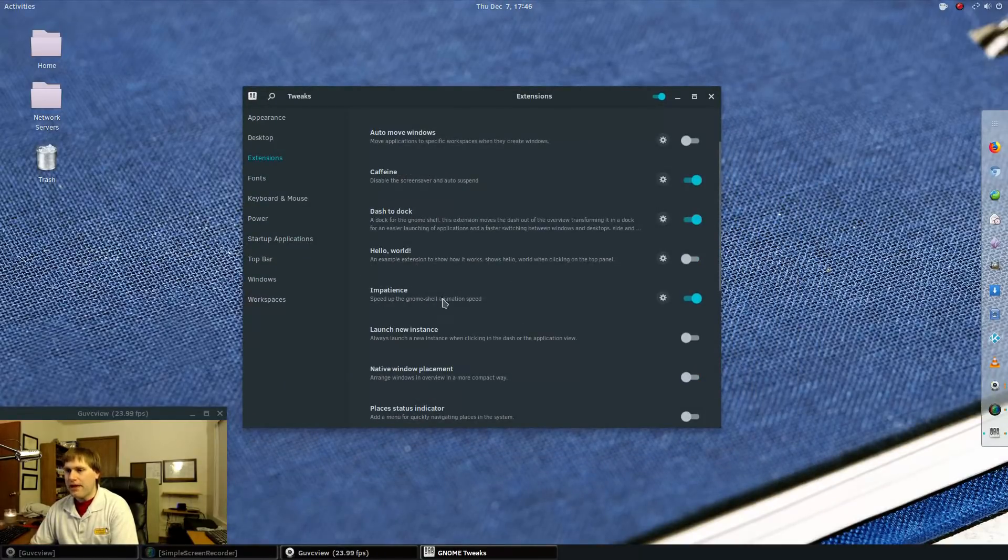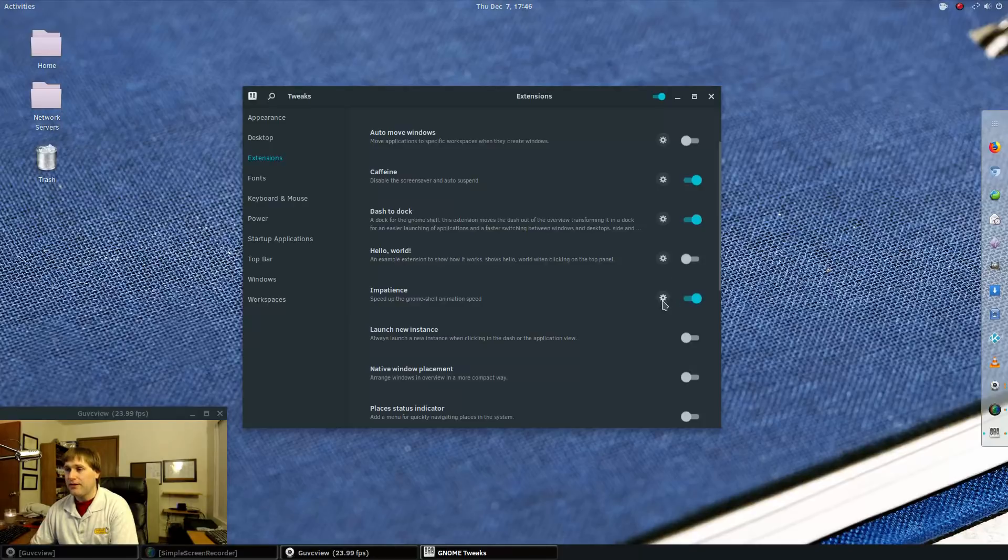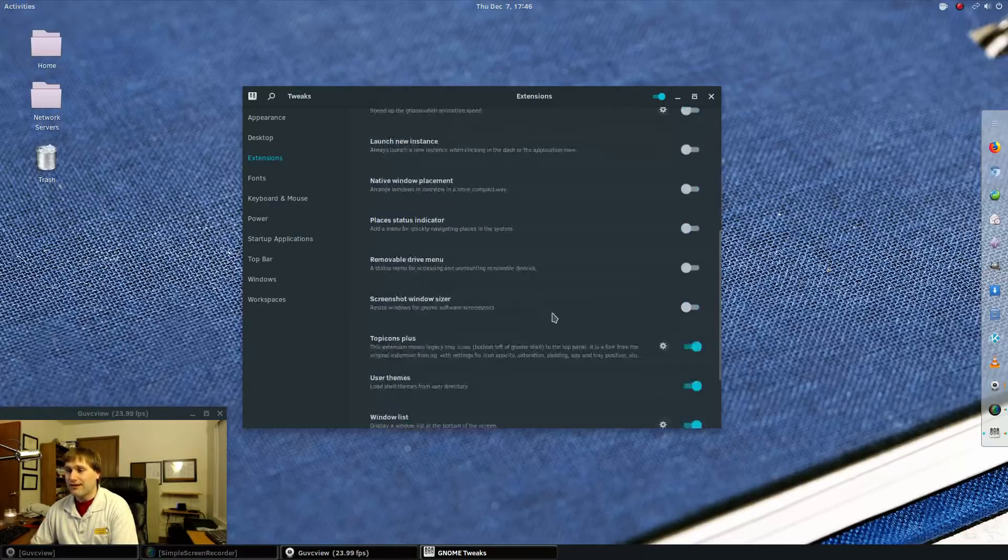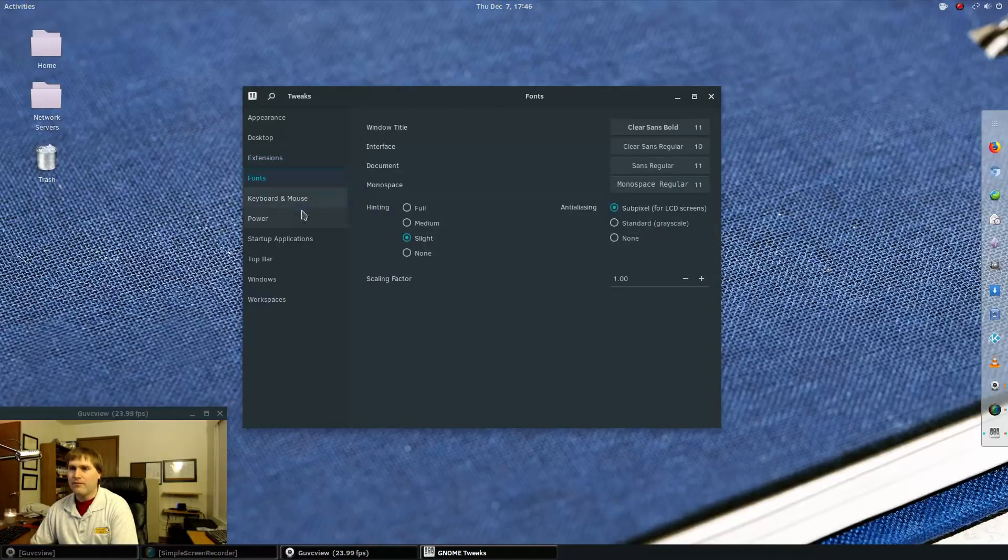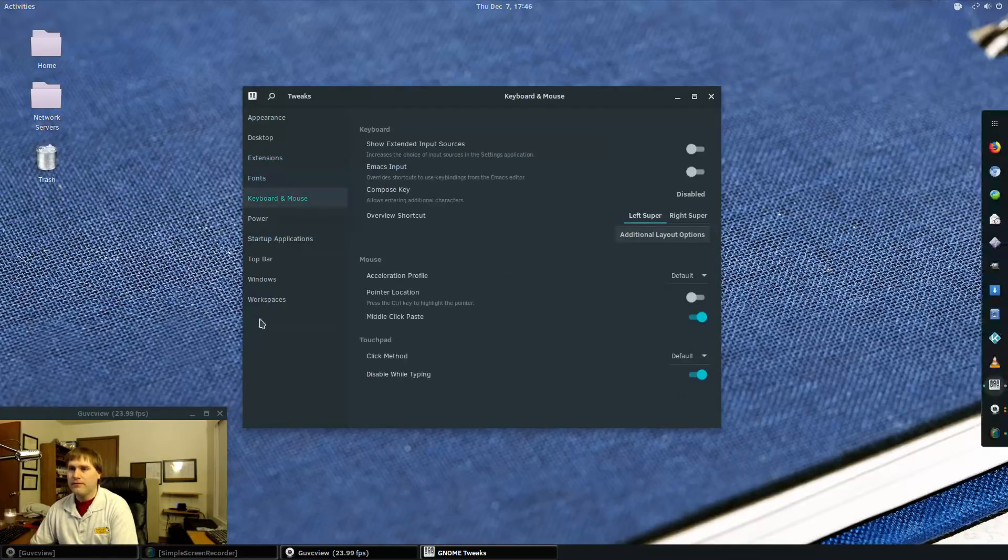Here's the impatience is supposed to speed up the gnome shell animation speeds. I'm wondering if I turn that off, if things are going to get better. I don't know. But so you can see everything else is what they have installed by default.